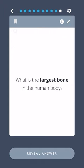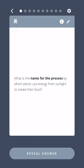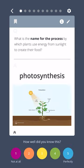What is the largest bone in the human body? The femur, or thigh bone. What is the name for the process by which plants use energy from sunlight to create their food? Photosynthesis.